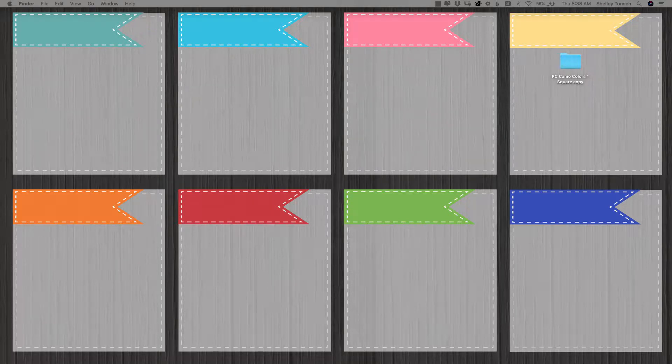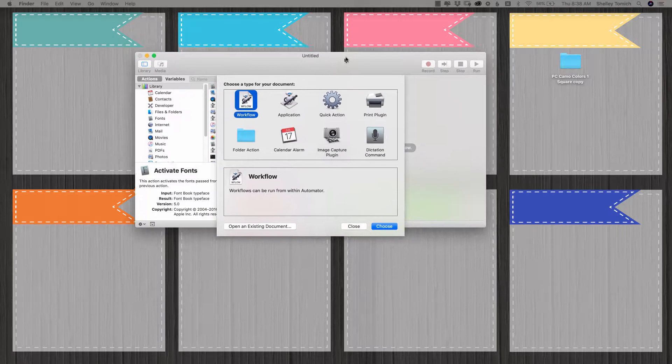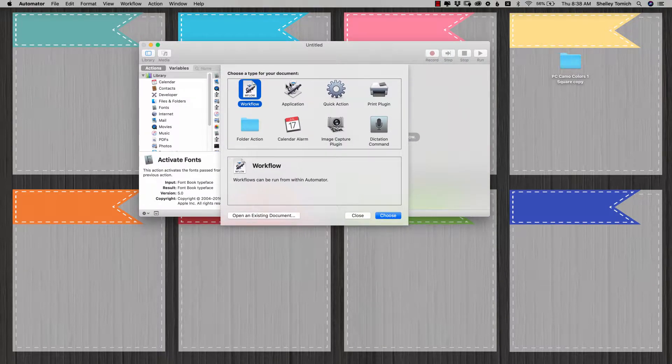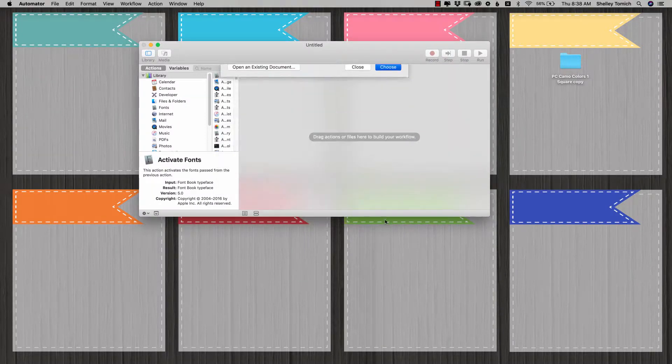Hey, today we're going to use Automator to rename some files. So go ahead and open up Automator and do new. And I always just do a workflow.